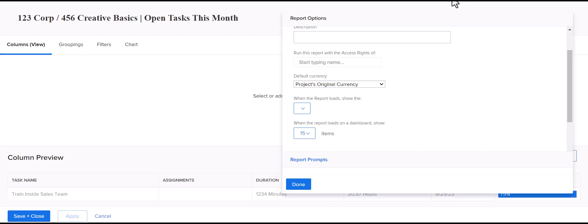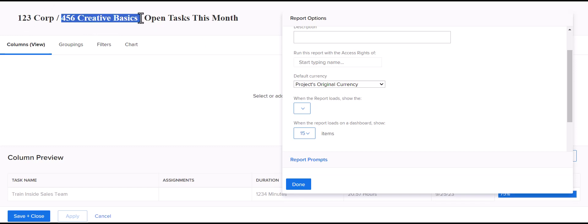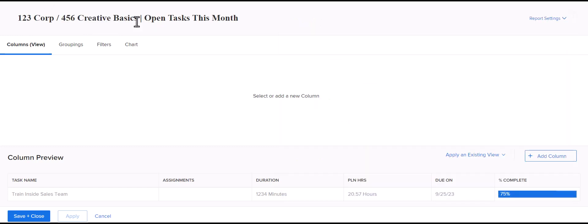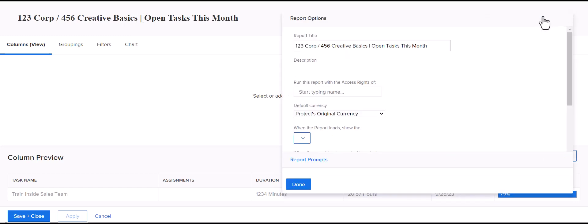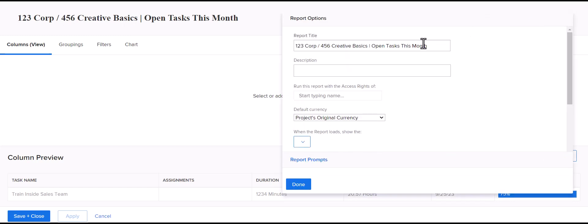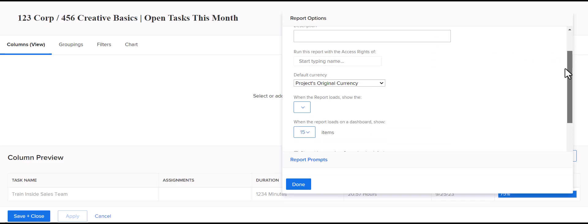So, let's say you have a team member who they only work on 123 Corp and not 456. If they're running it on their end, they're not going to see anything for 456 Creative Basics if they don't have access to that project. So, that's just a little tip and trick there that you can set up a report to run with the access rights of a specific user so that people can see everything that they may need to see.